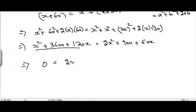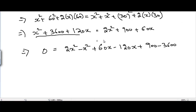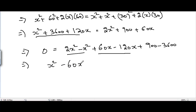Taking all terms to the right-hand side: 0 = 2x² - x² + 60x - 120x + 900 - 3600, which simplifies to x² - 60x - 2700 = 0. This is our quadratic equation.